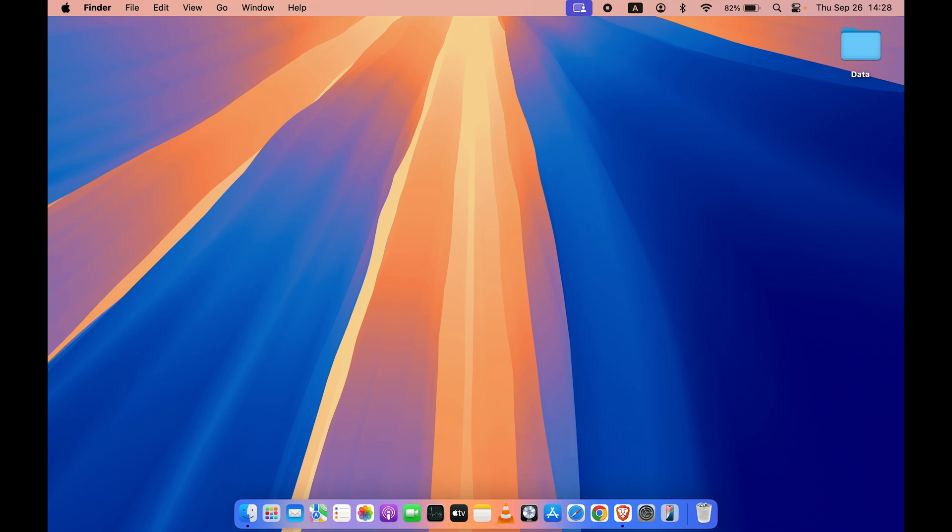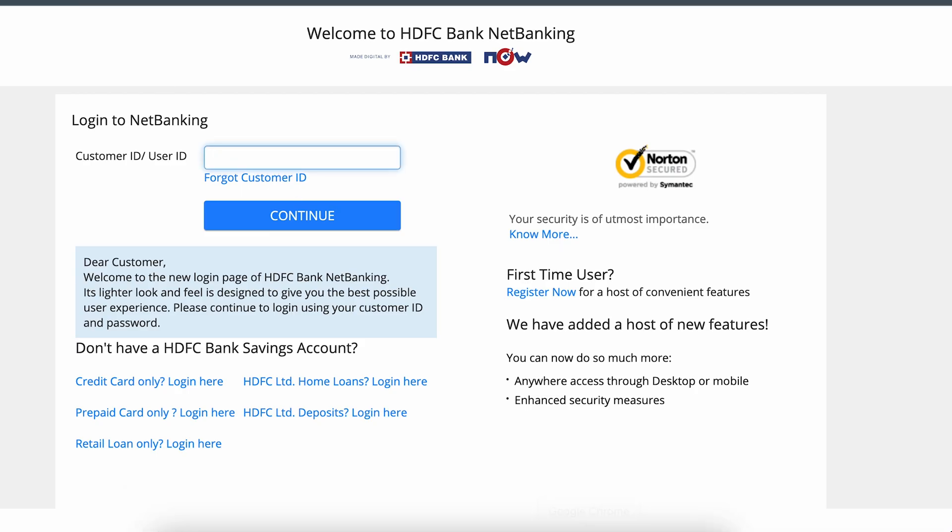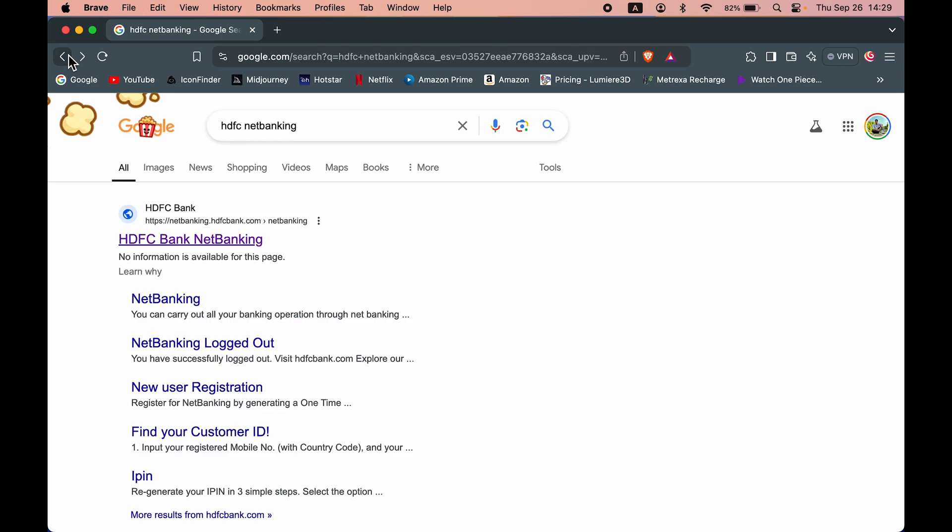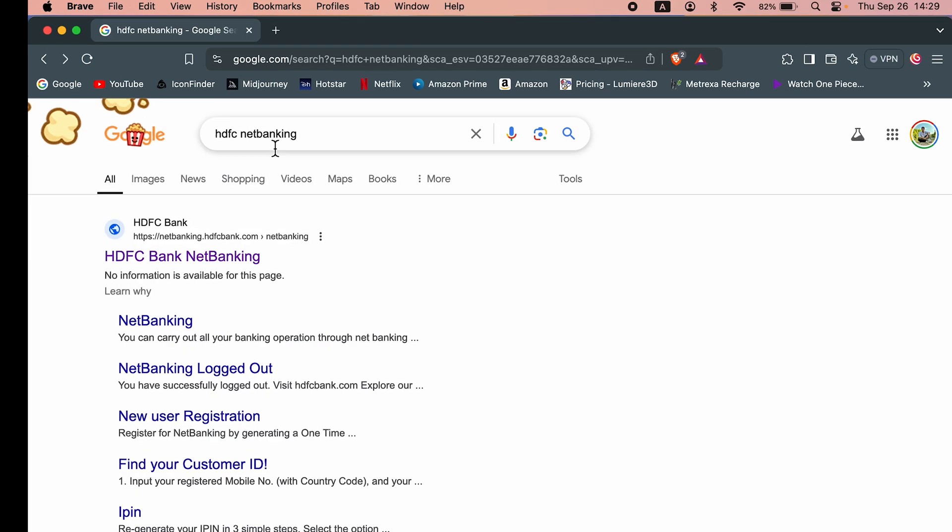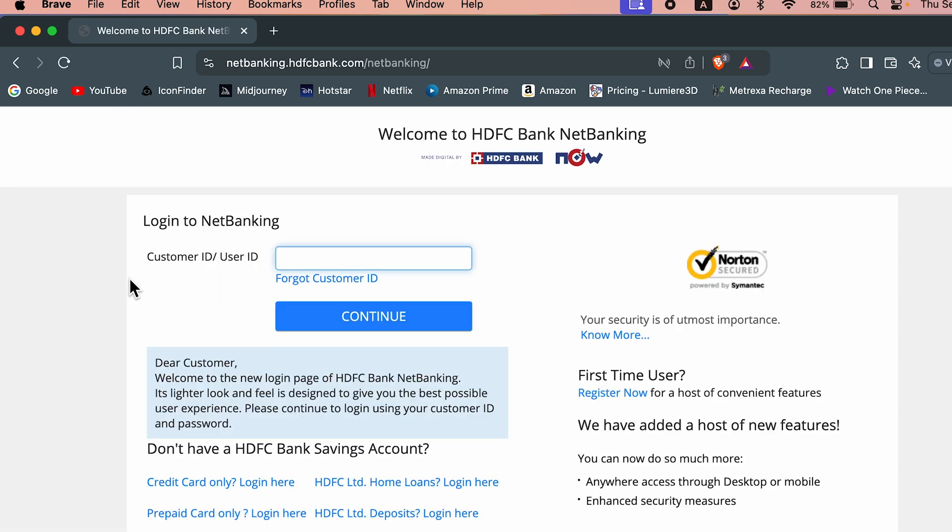I am going to show this whole process on my laptop, but if you are using a mobile phone, you can follow the same steps to complete the credit card payment. First of all, you need to open a browser and search for HDFC net banking. This is the first link you need to select, which says netbanking.hdfcbank.com.